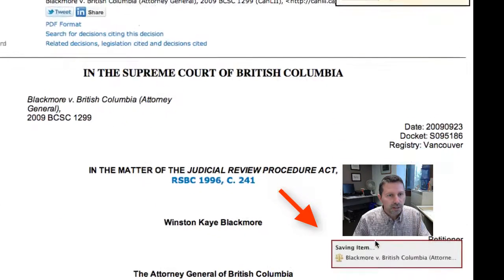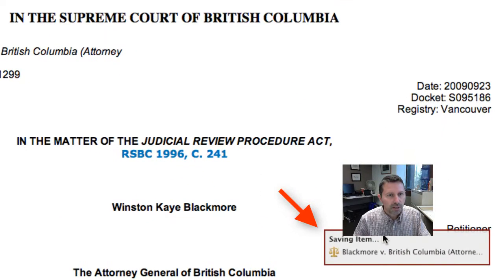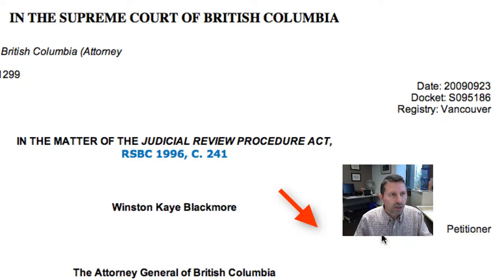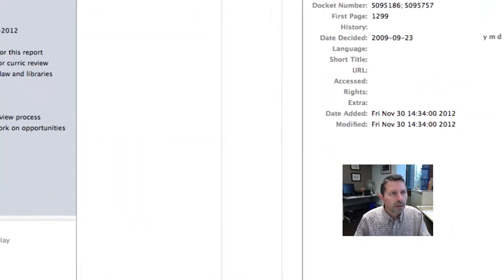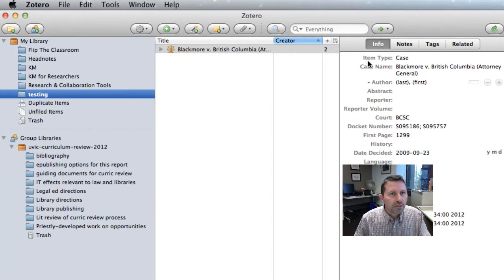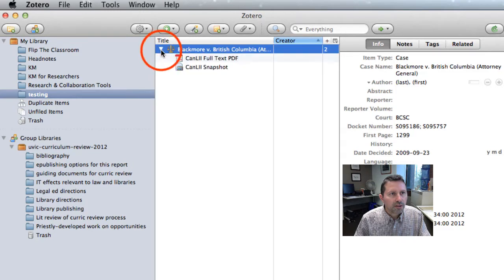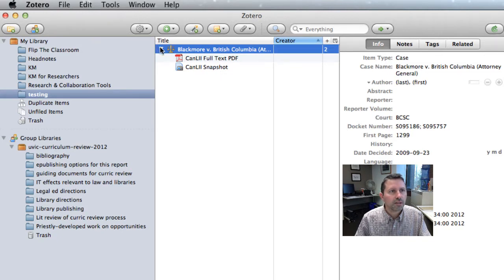So we click on that. Down there it tells us that it's saving it. Then we'll go into Zotero, and there's all of the citation information for that case. If we click on the little triangle to the left, it's got a full text PDF and plain text of the case that we can search through if we need to.